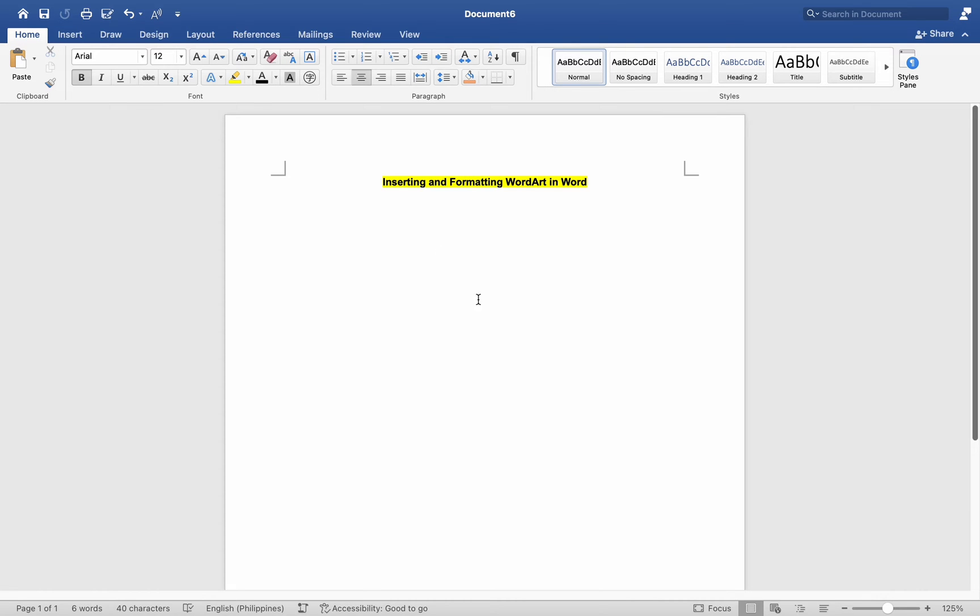Launch Microsoft Word on your Mac and open the document where you want to insert WordArt. Position the cursor where you want to insert the WordArt in your document.